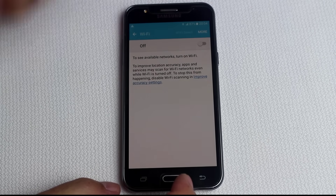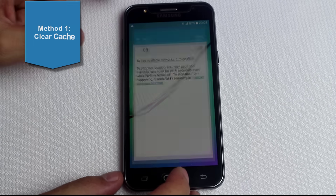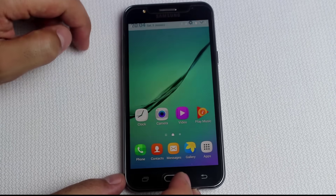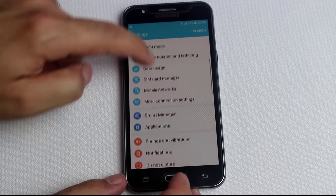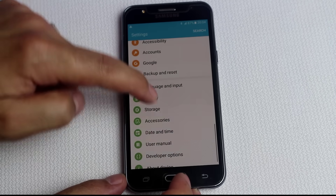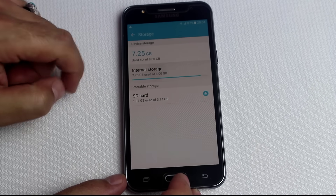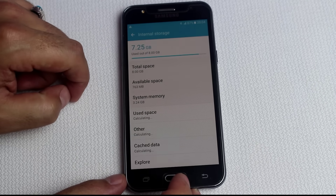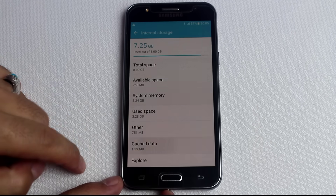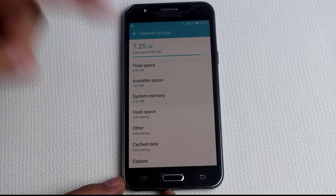The first method is clearing cache from your phone. To do that, go to your phone settings, scroll all the way down, select Storage, then select Internal Storage. From this list, select Cache Data, just tap on it and tap Delete.